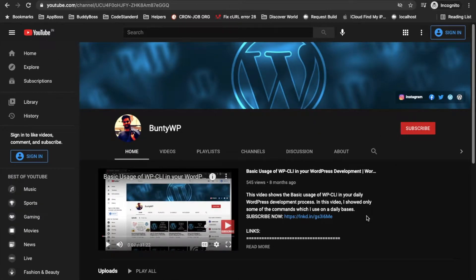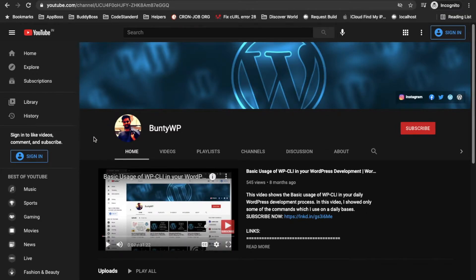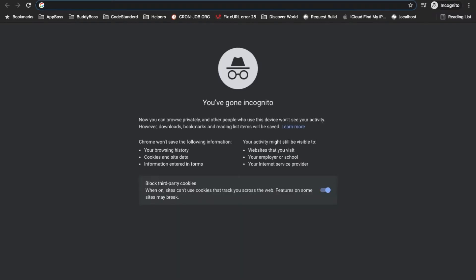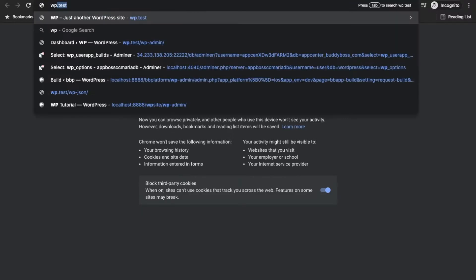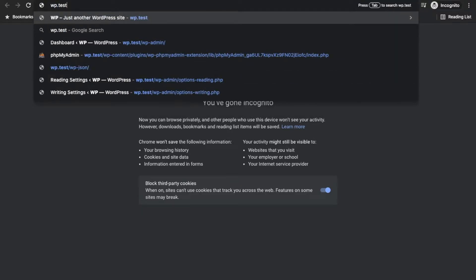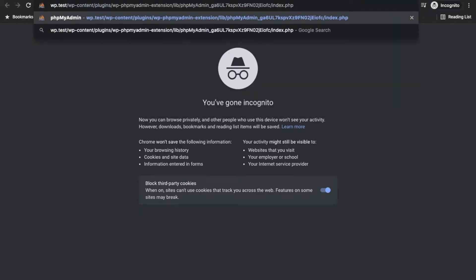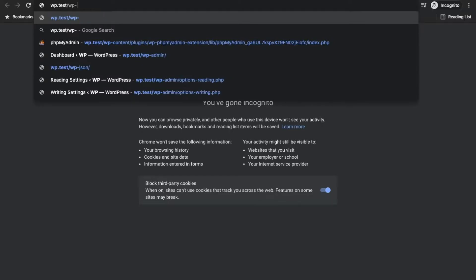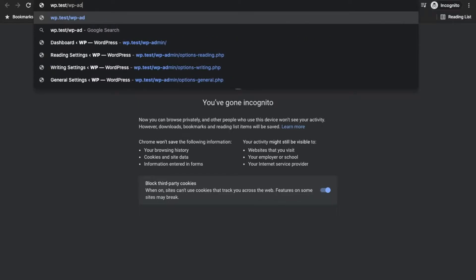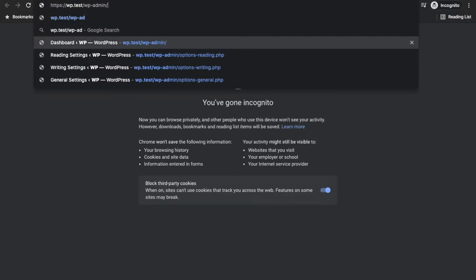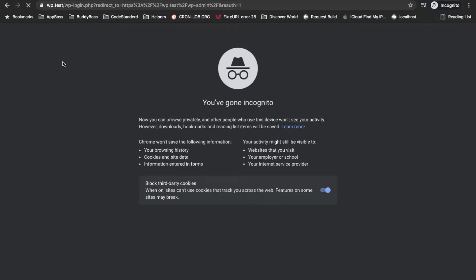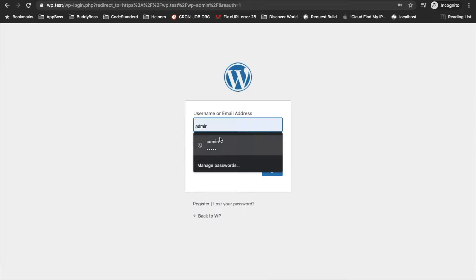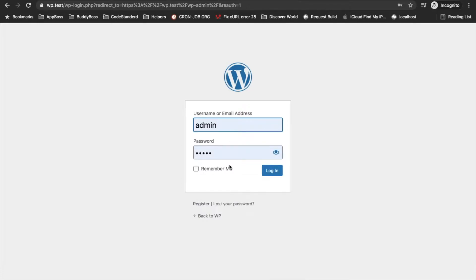Hello guys welcome to my YouTube channel. Today I'm going to show you how we can add our custom setting on settings section in the WordPress backend. Let me open my local WordPress site first, let me log in.